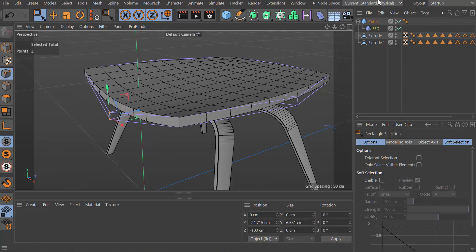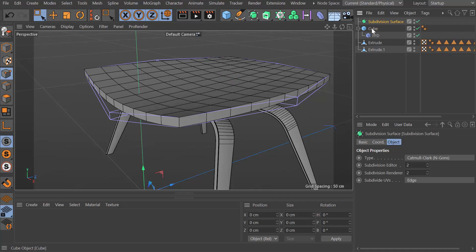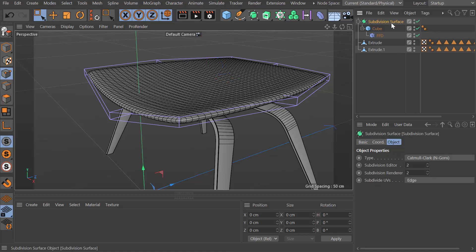You could do all of this by putting this in a subdivision. In fact, this is what I'm going to do next: just drop all this inside a subdivision surface which gives you the extra smoothing.